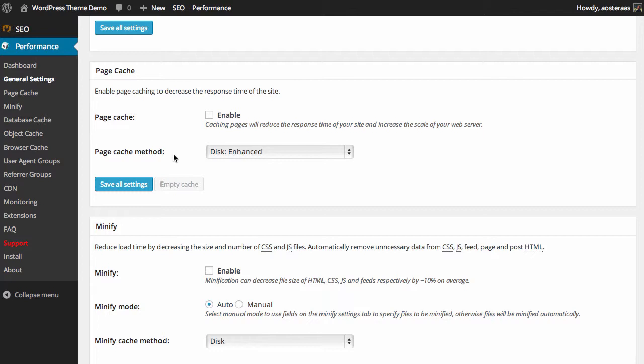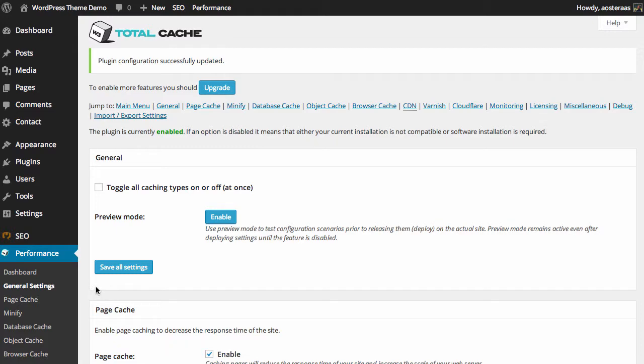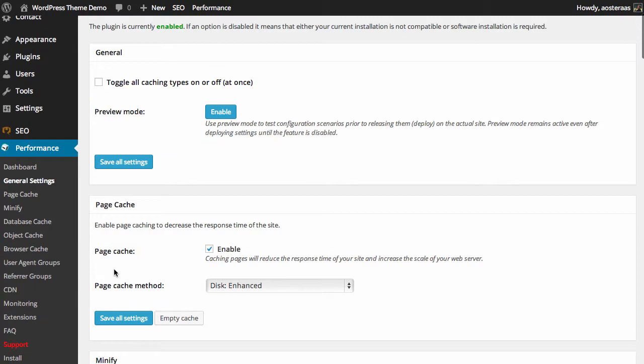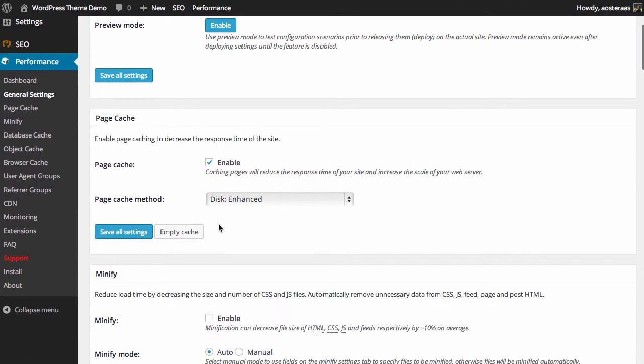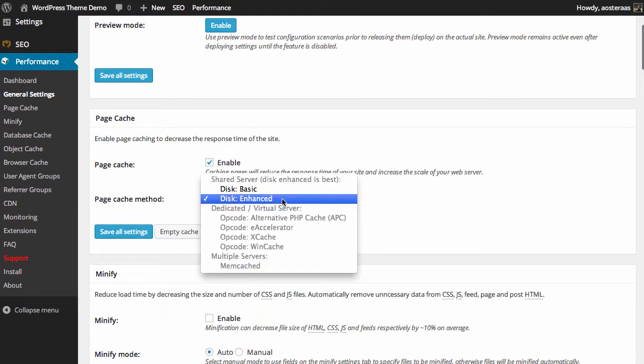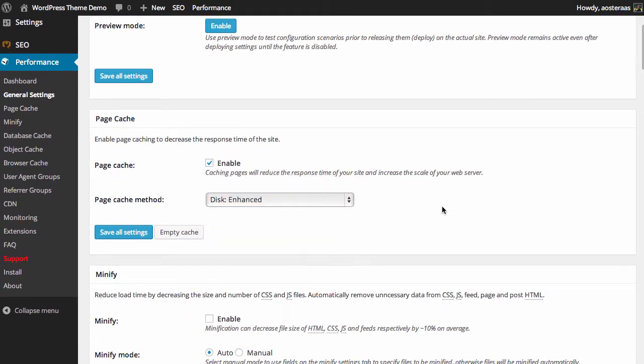By enabling the page cache it will actually store a cached copy of an HTML version of a page so instead of needing to generate it for a single page you can just check this box, turn it on and it's good to go. It's a great way to speed up your website especially if you don't have a super fast server. You can just simply check that and then save all settings. It's totally okay to leave it on enhanced disk basic as well.